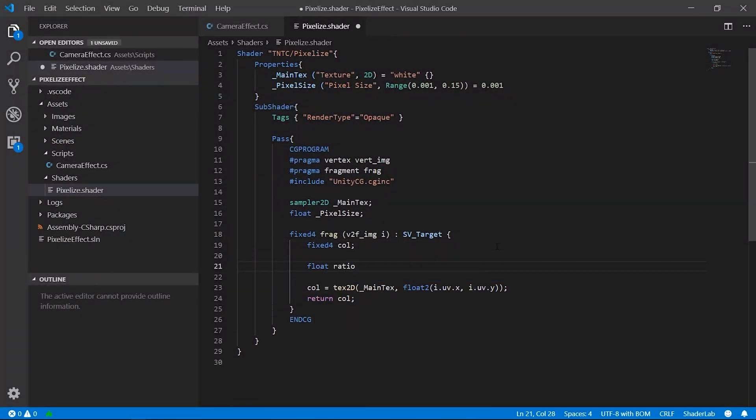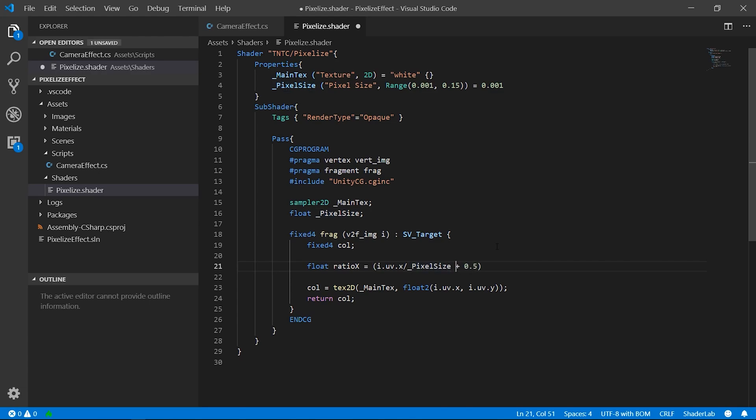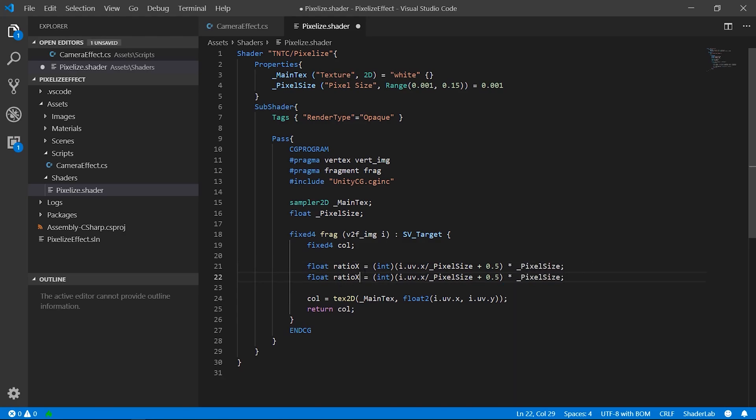Returned to the shader, we calculated the new UV coordinates. We divided the X value of the UV by pixel size. To the result we added 0.5 and at the end we multiplied everything for pixel size. We did the same for the Y chords and used these new values as chords of the sampling.